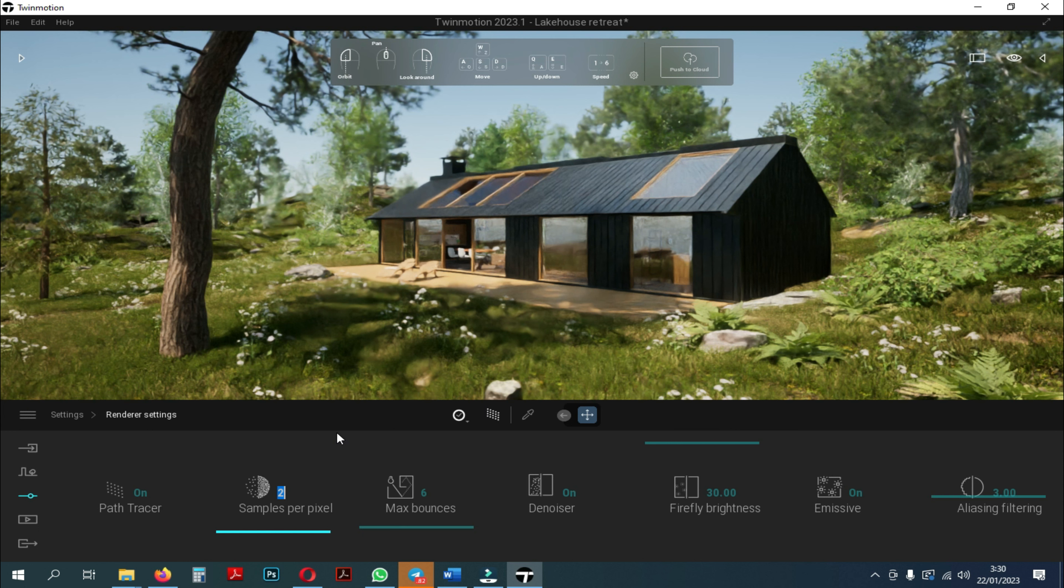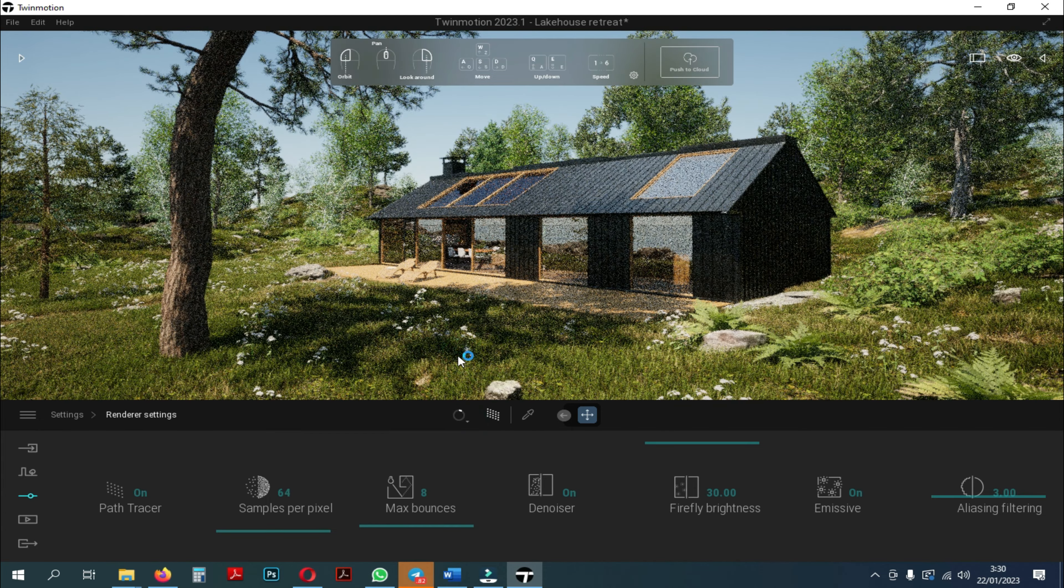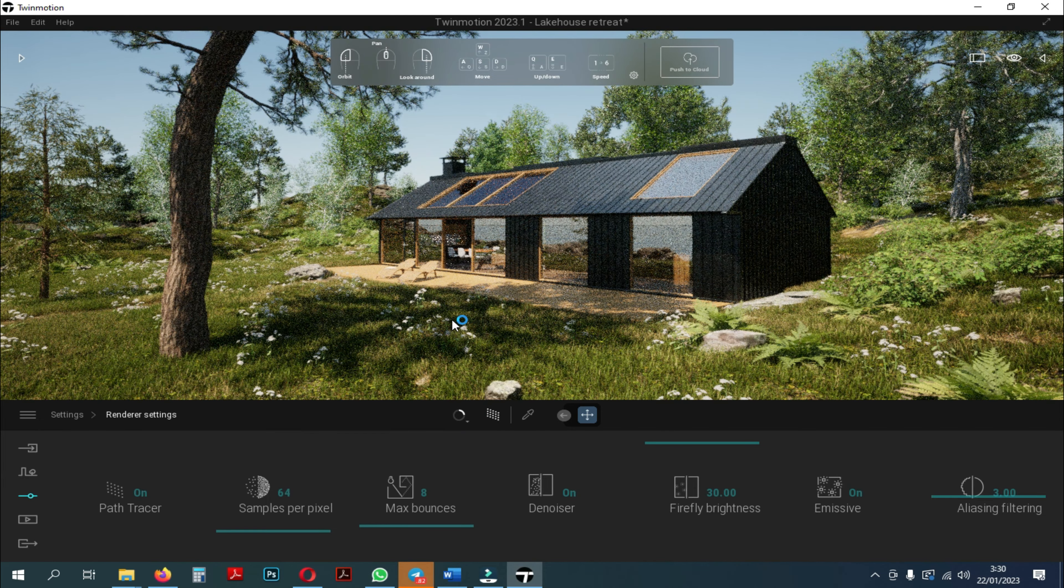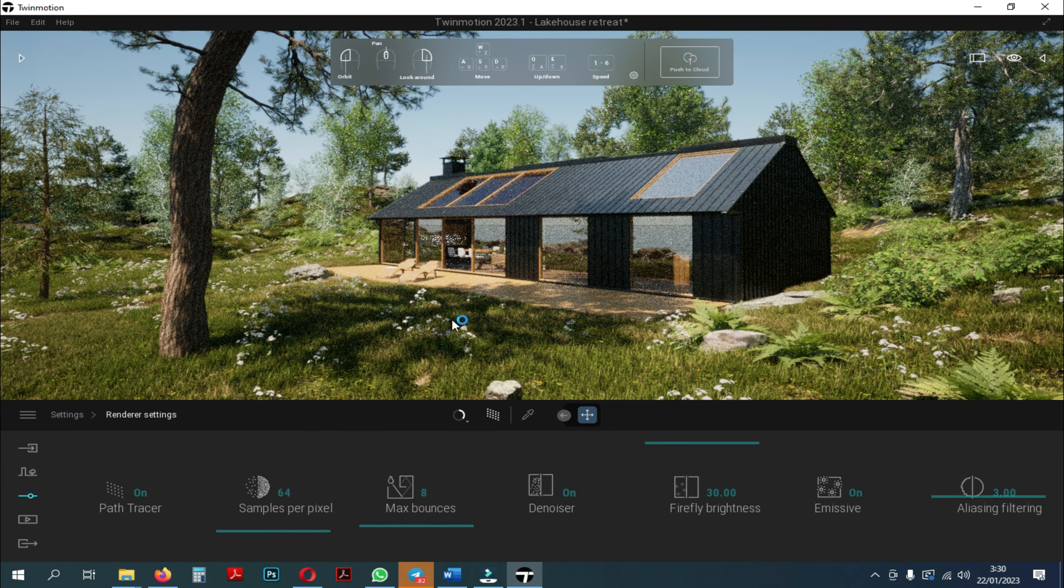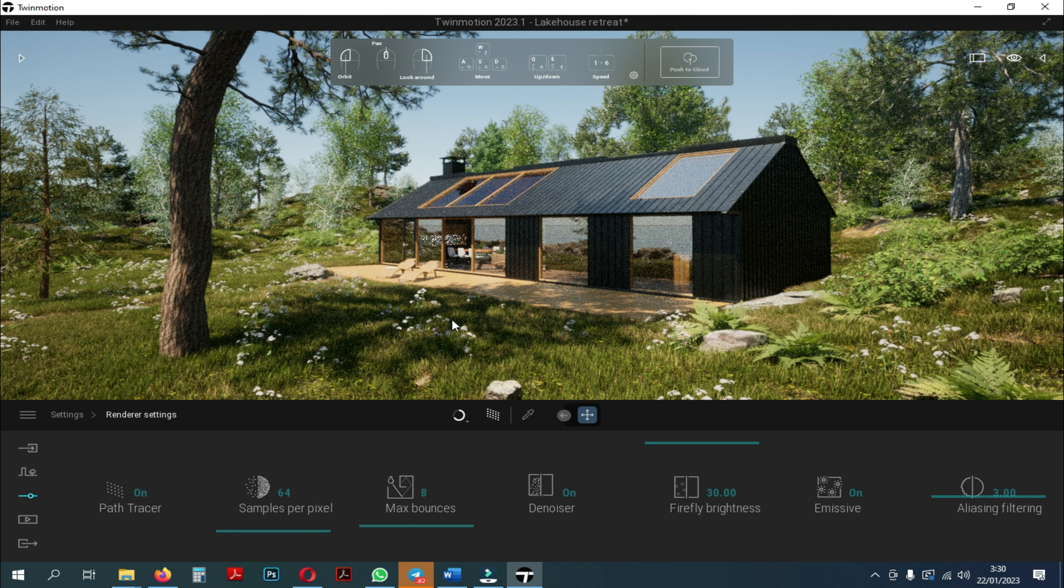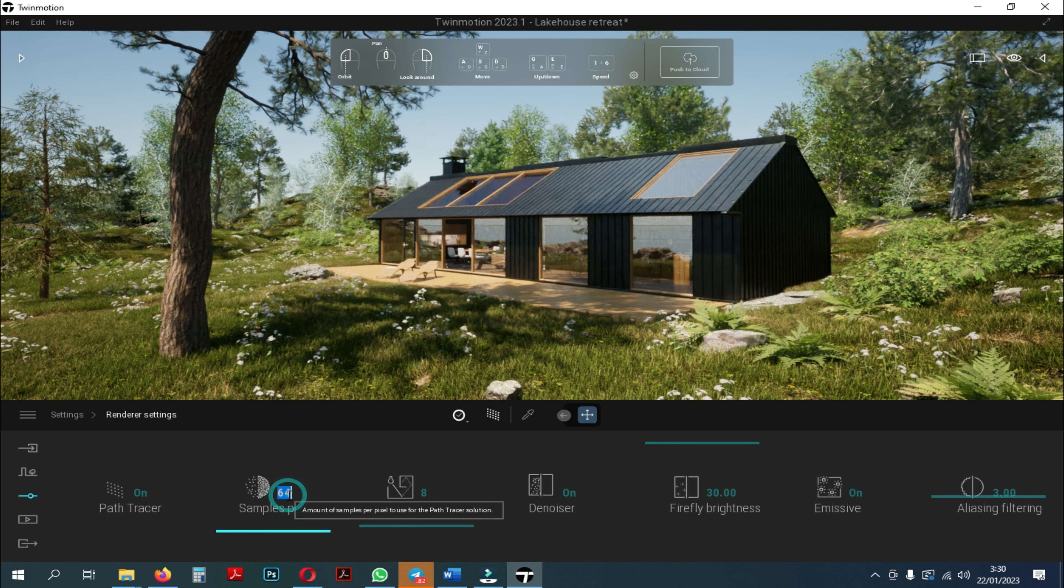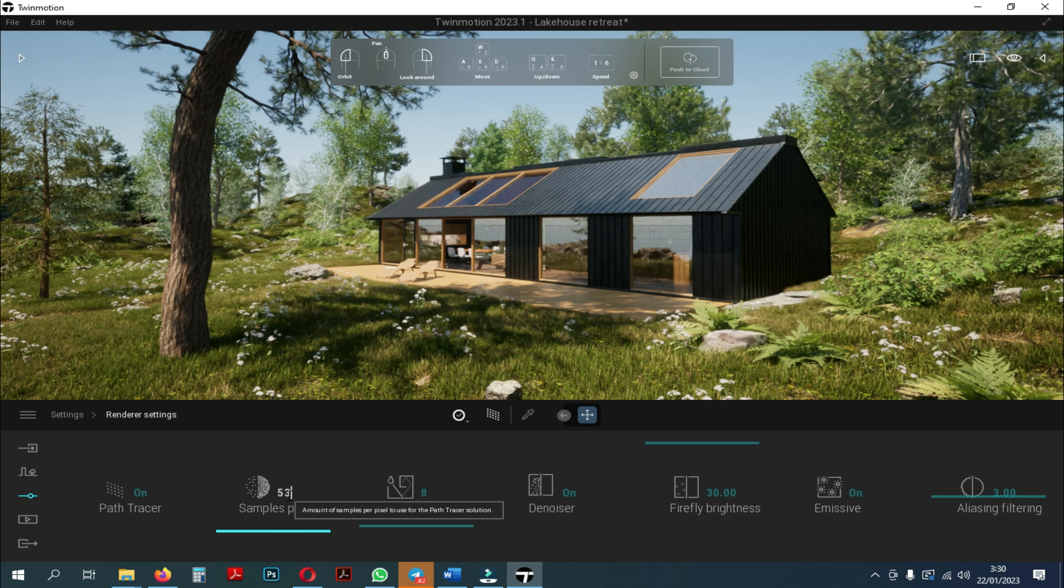The more samples per pixel we use, the longer the rendering time will be. This is because Twinmotion will render as many values as we enter. For example, we use 52 samples per pixel, then Twinmotion will render 52 times.